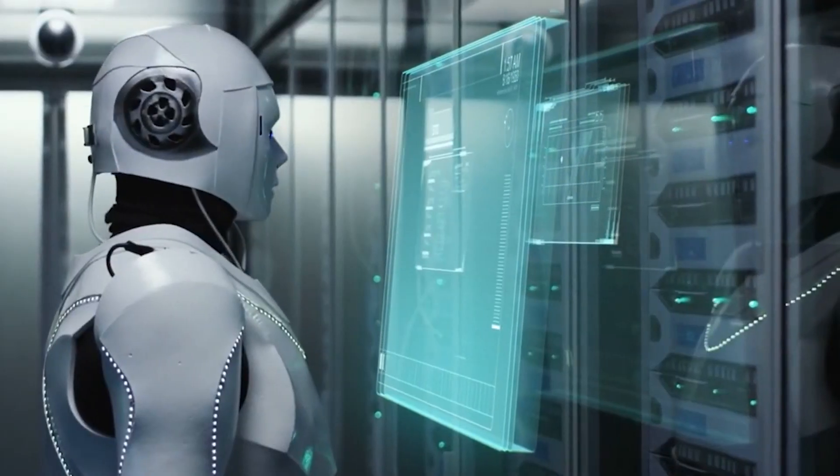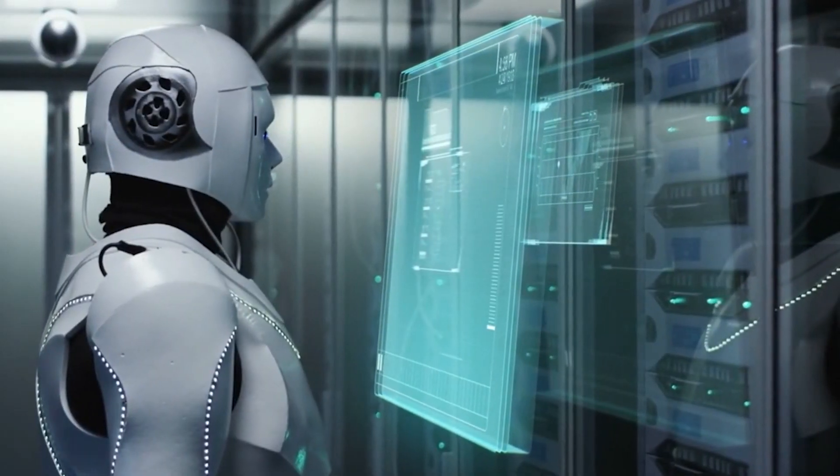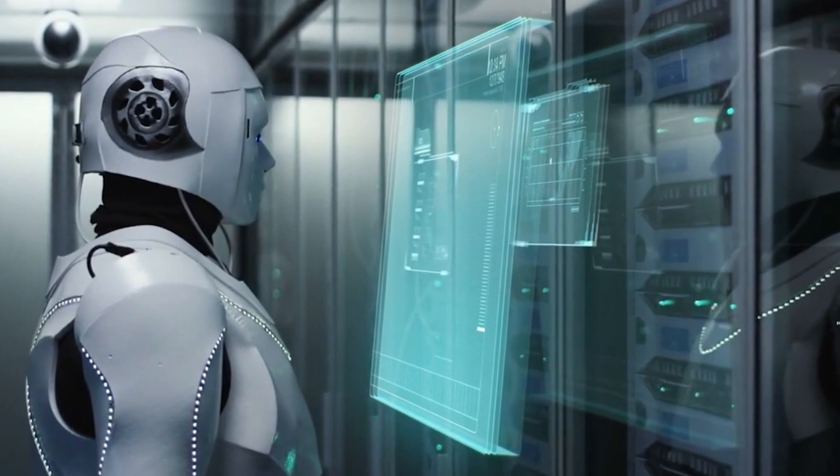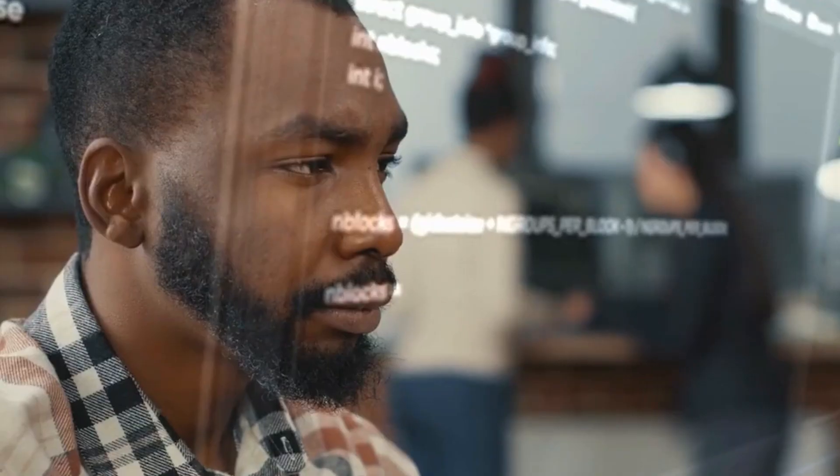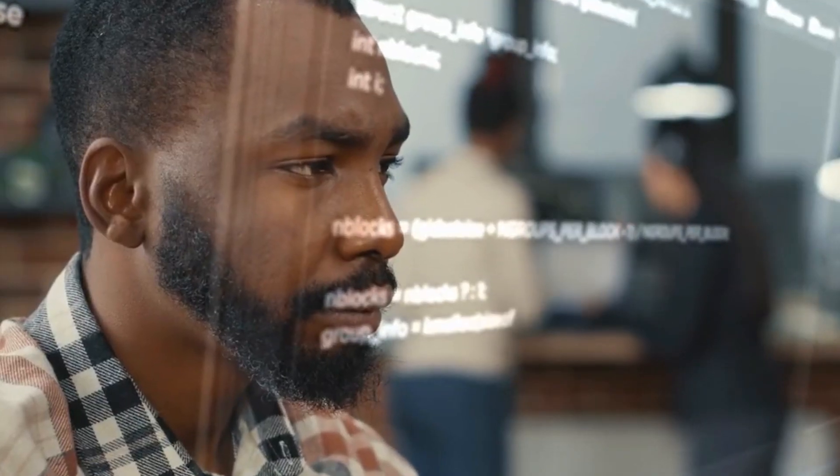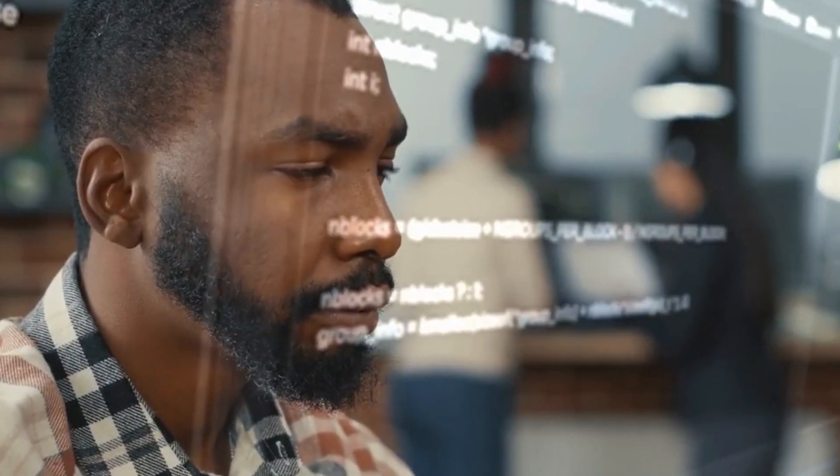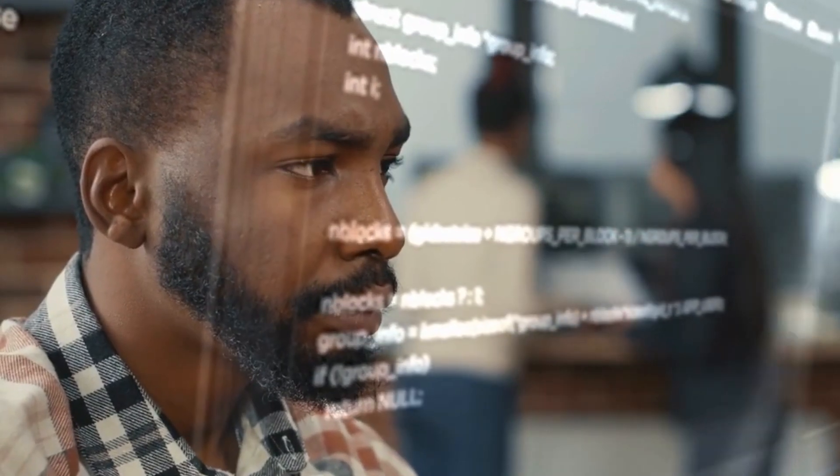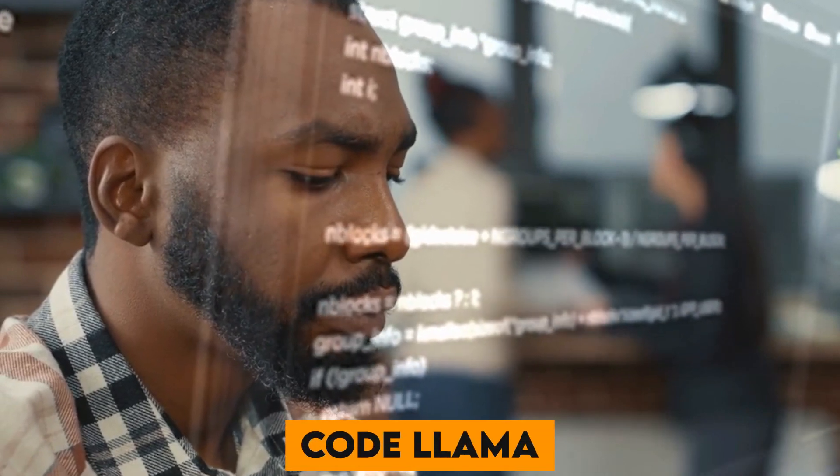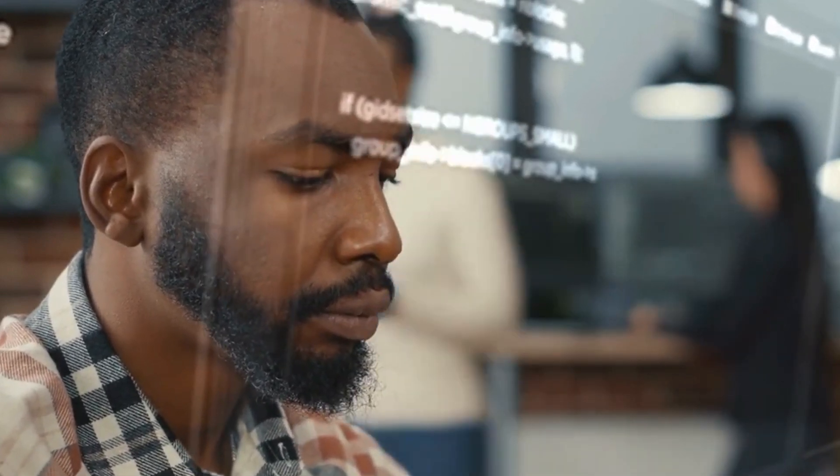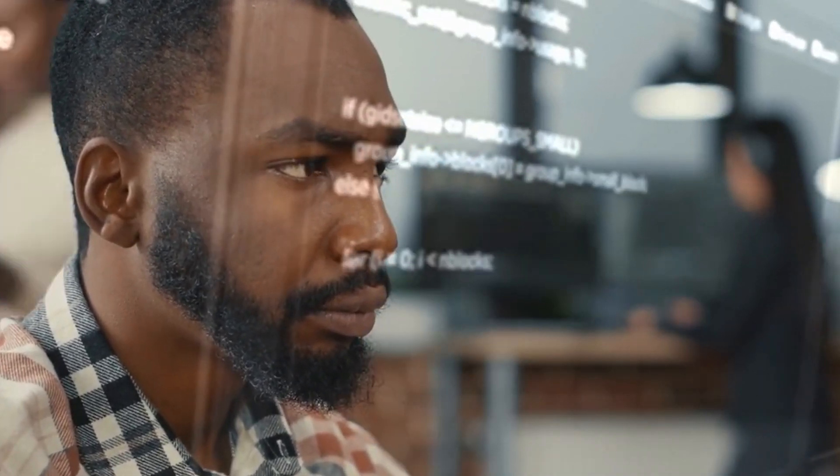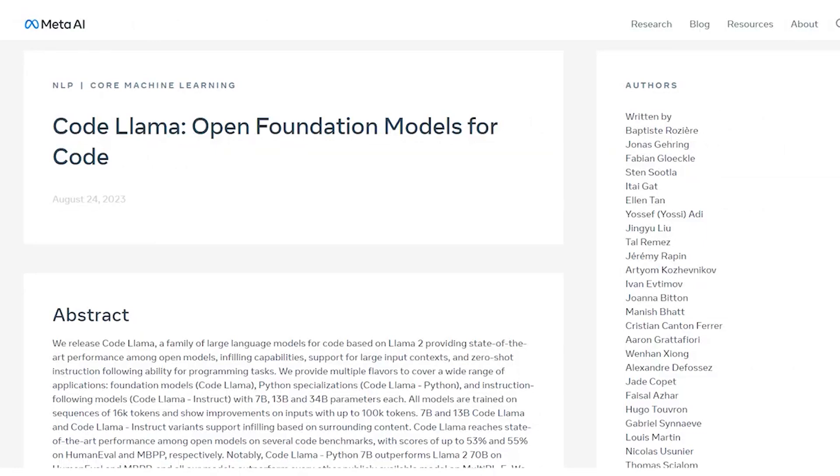Imagine a world where generating and discussing code becomes as easy as having a conversation. No need to struggle with complex syntax or spend hours debugging. Code Llama takes your text prompts and effortlessly crafts high-quality code responses. But here's the kicker.